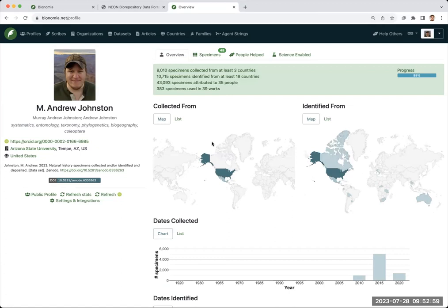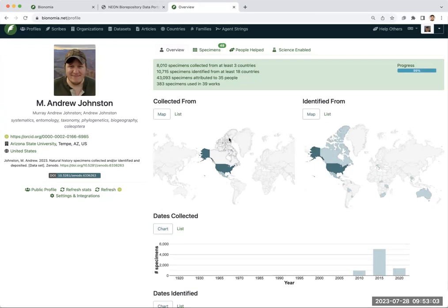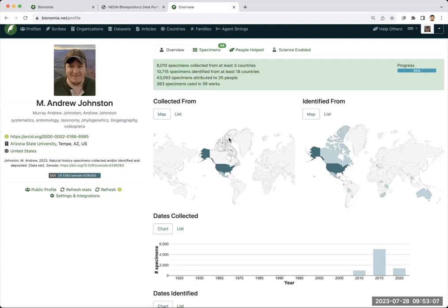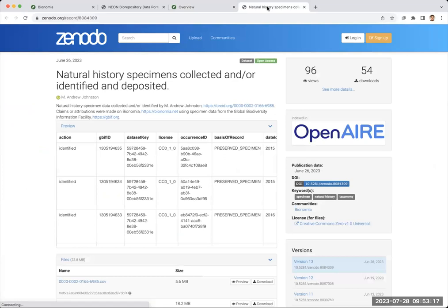This is really cool because this is now a place that I can point people to to demonstrate that I have collected and identified things that have come from nature. A really cool thing from that is you can set this up to archive everything in Zenodo. So this has a DOI. This is citable. This is something that can go on to a CV and is one way that we can claim some of the credit for all of the field work that we do.